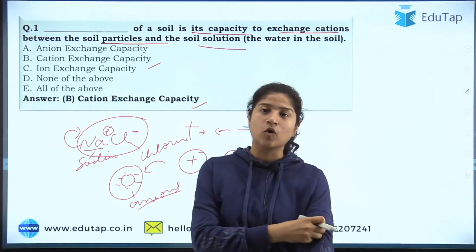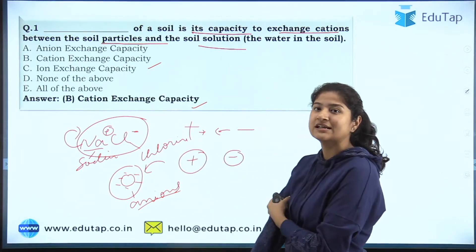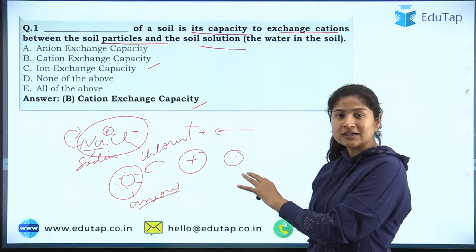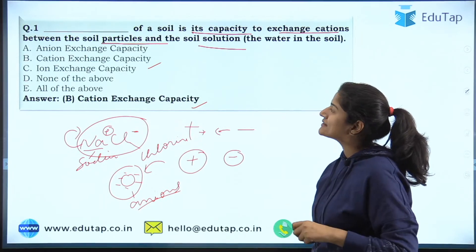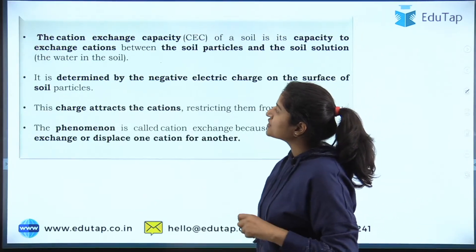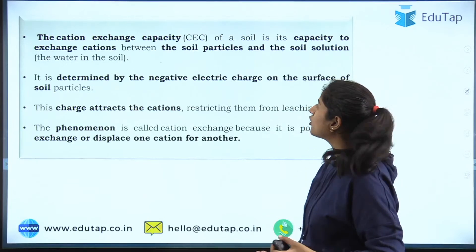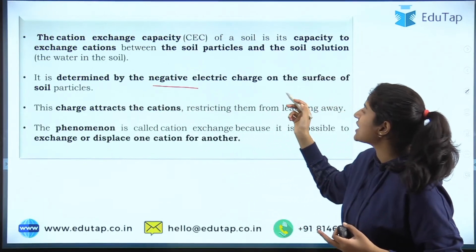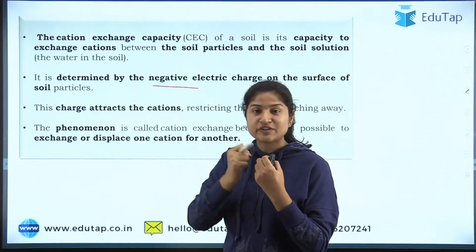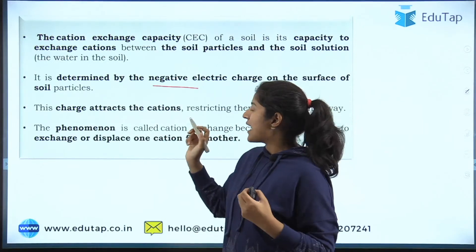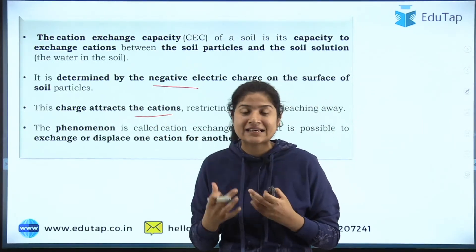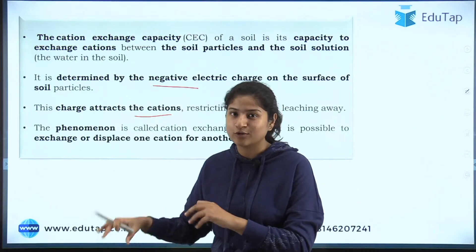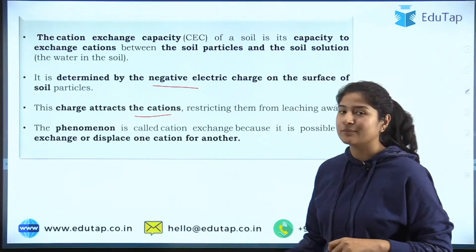To recap: the soil has a negative electric charge and it attracts positively charged minerals. This keeps essential minerals intact in the soil so they do not leach down below, making them available for plant growth.